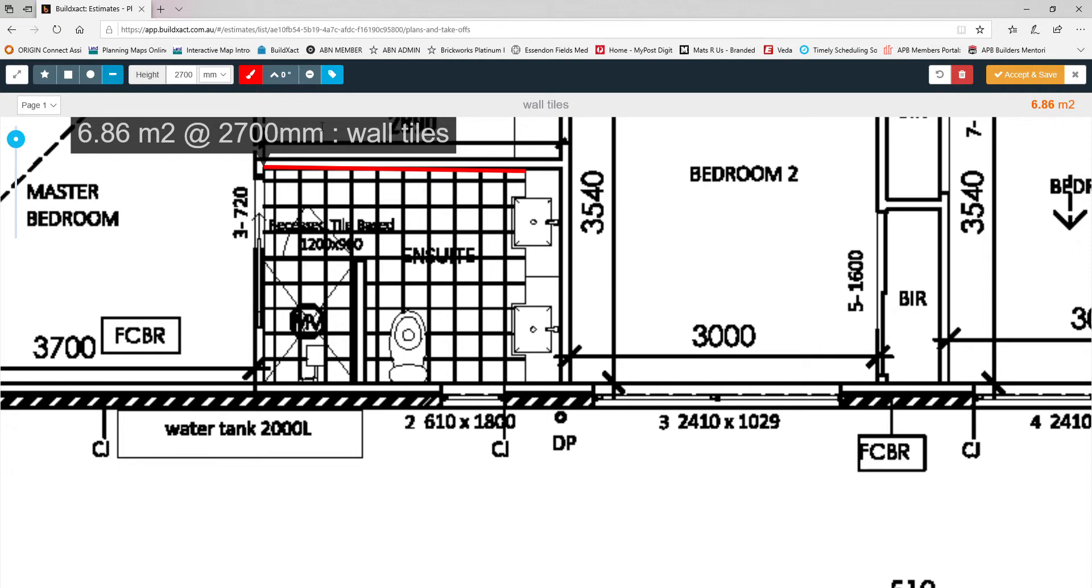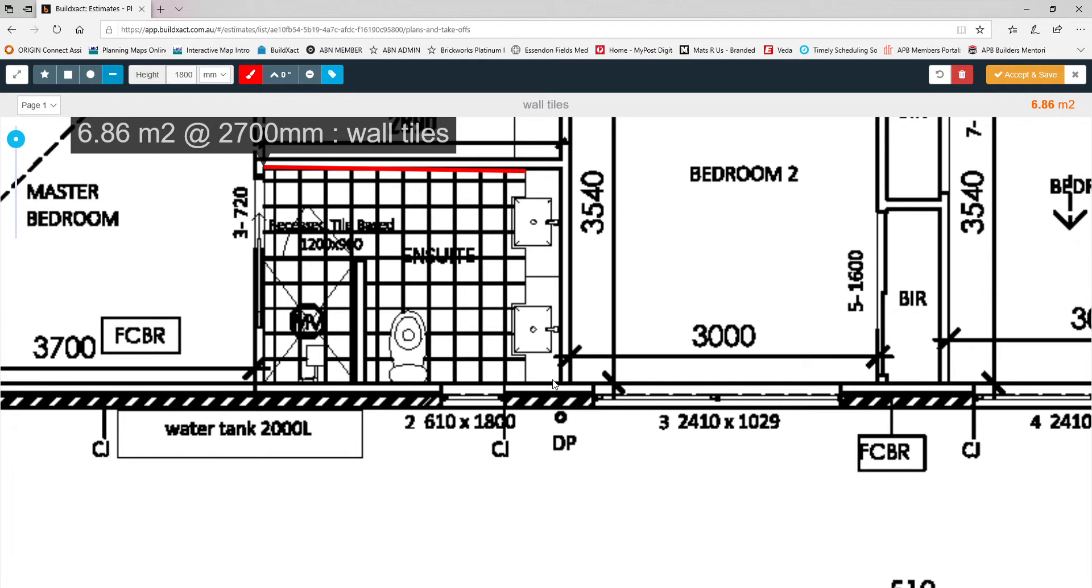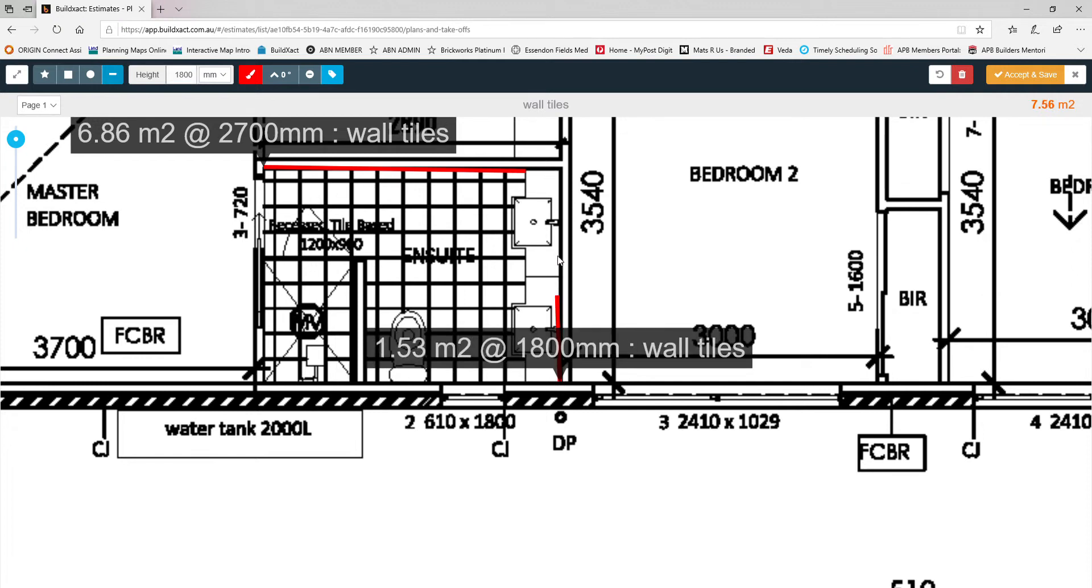If I want to do the perimeter around the vanity, then I would work out what my vanity height is and that'll be the starting point of my tiles. I'd go back to my wall height measurement and instead of doing 2700, I would deduct the height of the vanity which let's say is 900 for argument's sake, and so we have 1800 remaining.